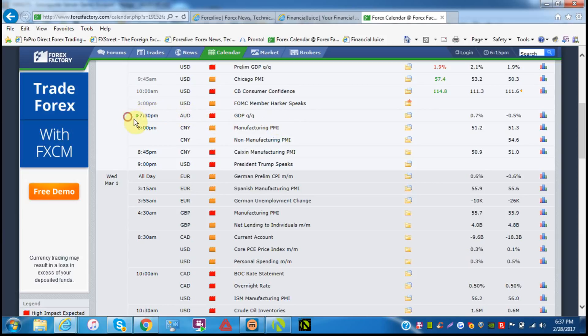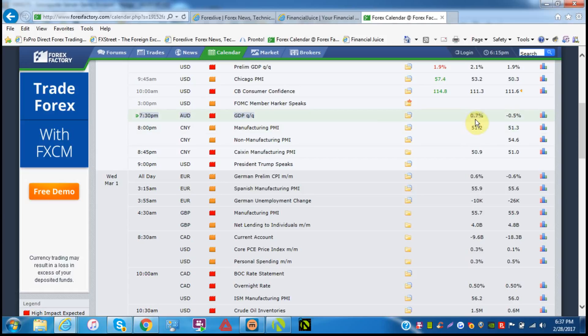So here we are. Talked about this last week, but we are just about at Australian Dollar GDP, coming up at 7:30 p.m. New York time. They are expecting a positive reading of 0.7% quarter over quarter versus a negative 0.5% last quarter. So they are expecting a positive number. Now remember that the Aussie certainly has been strengthening lately, really over the last many, many weeks.